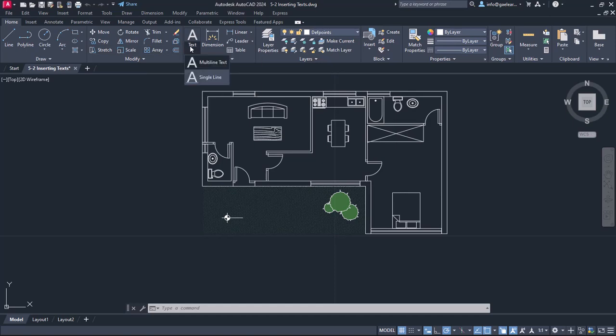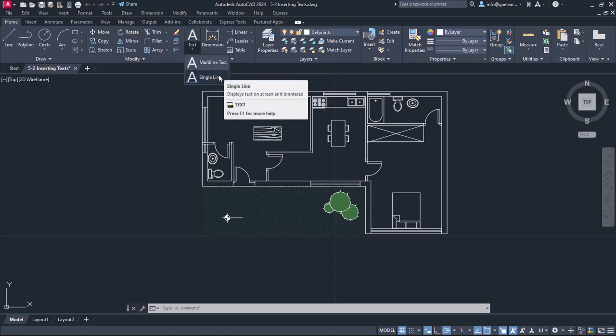When I click on the arrow under the text icon, two options appear: the multi-line text and the single-line text.